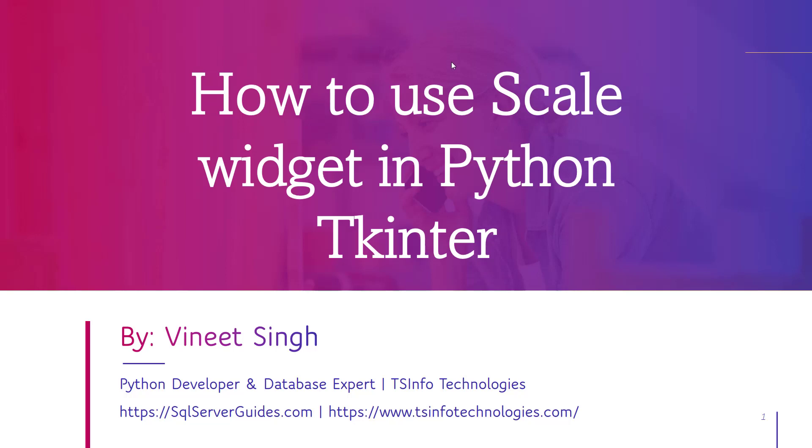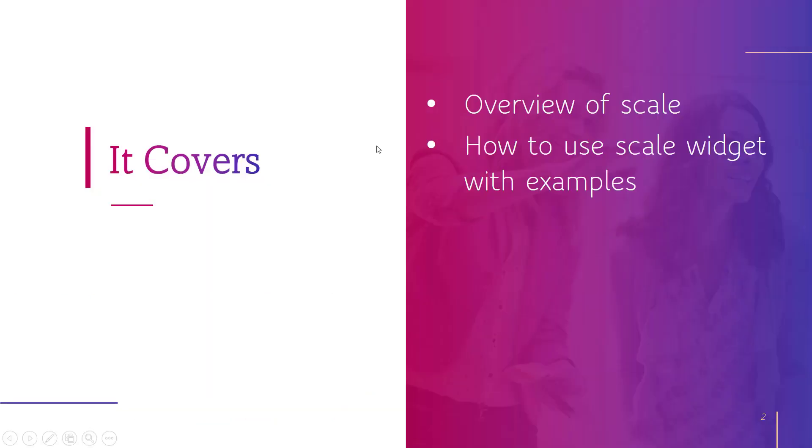Hello everyone, welcome to the channel. My name is Vinith and today we will learn how to use scale widget in Python Tkinter. We will start with the overview of scale and then learn how to use scale widget with examples.